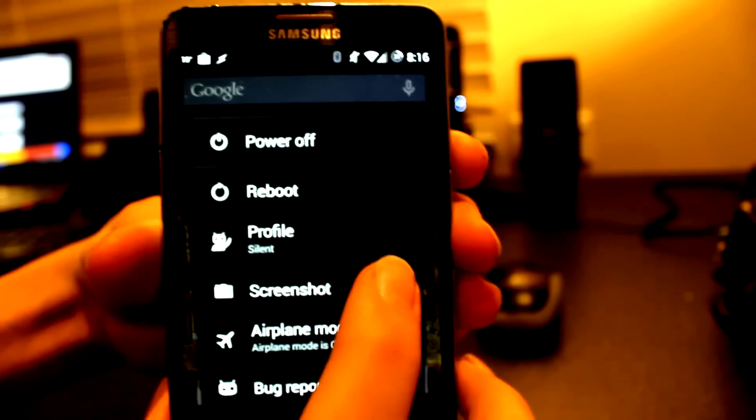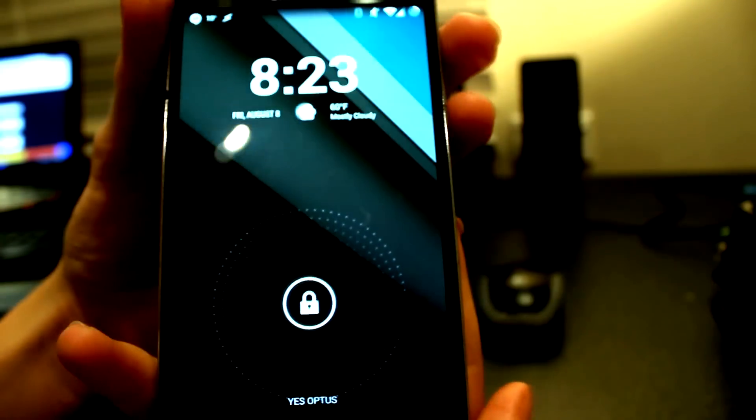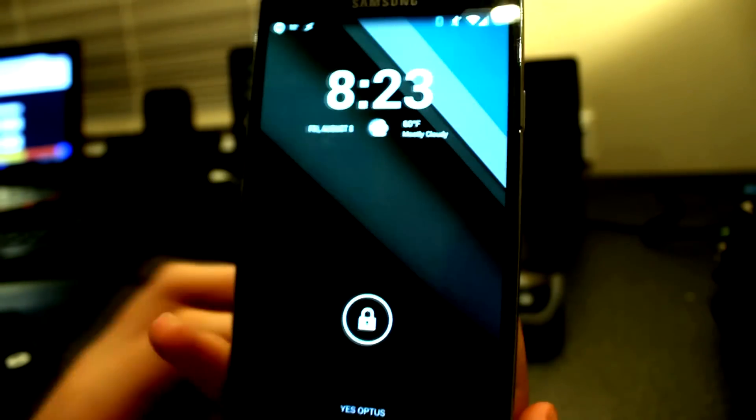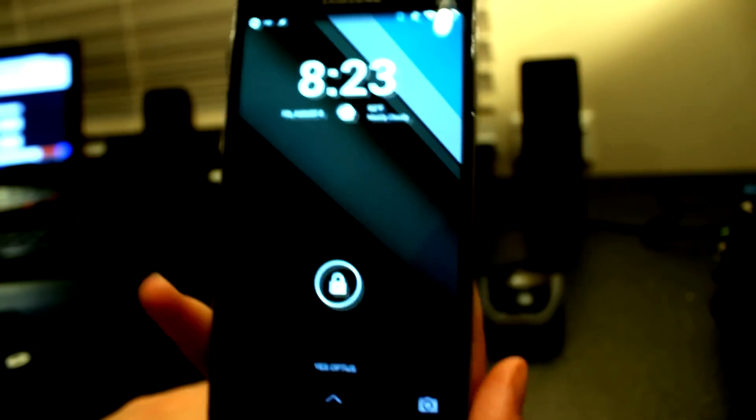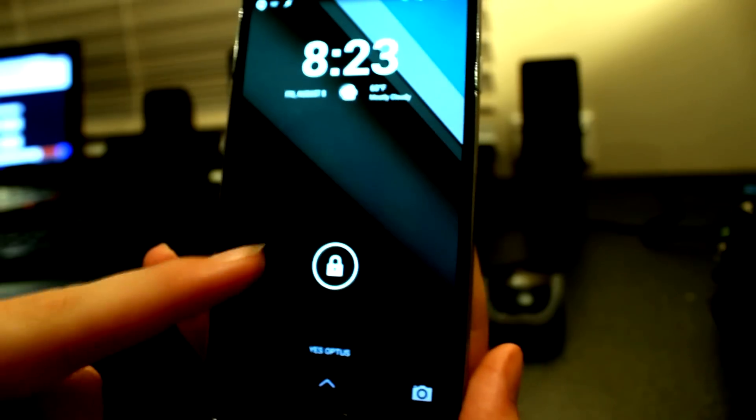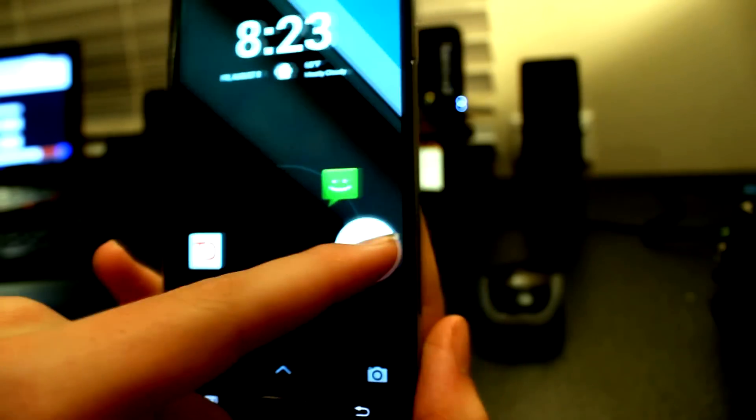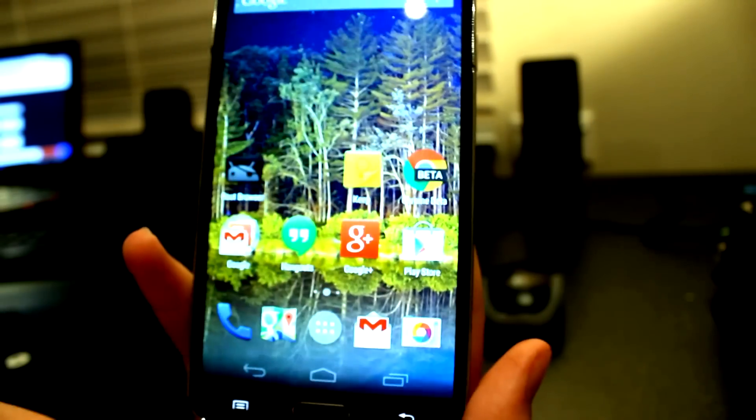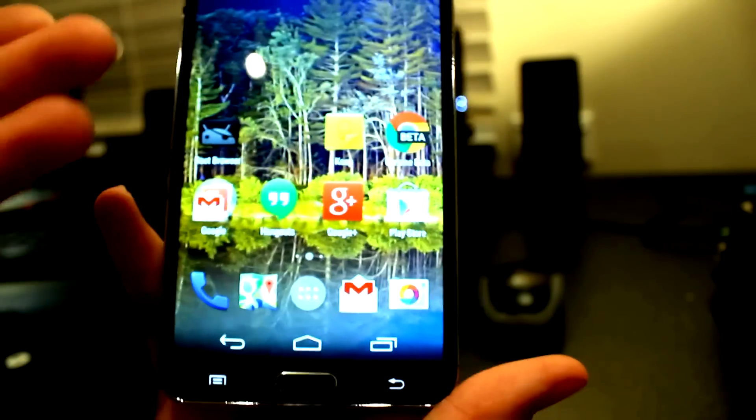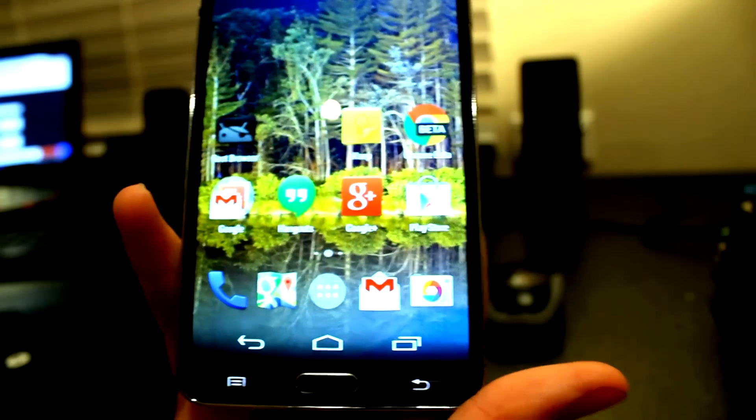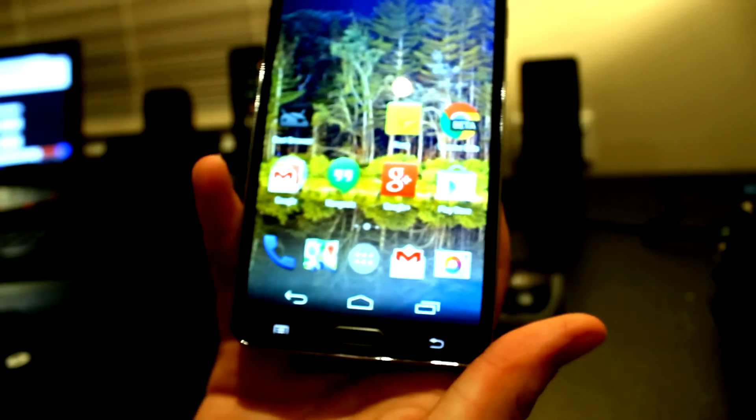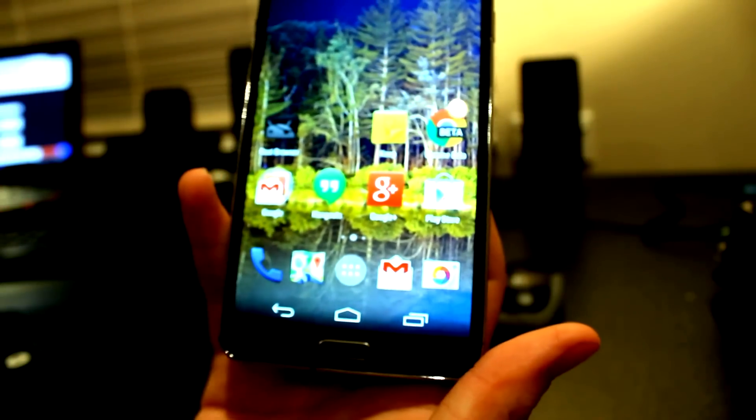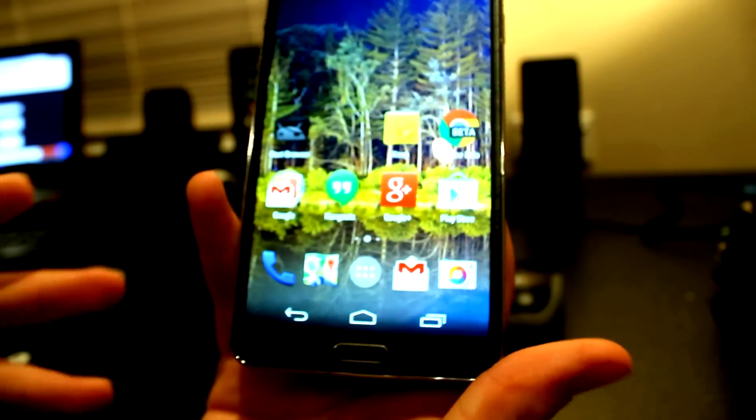My phone has now rebooted. I'm going to unlock it and voila, there's our soft key navigation buttons. This is a tutorial I really like doing because it's very simple.